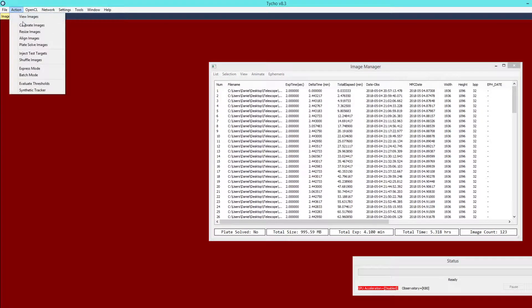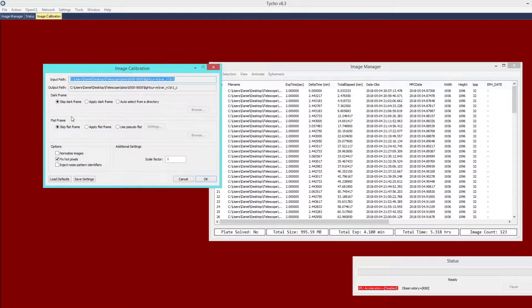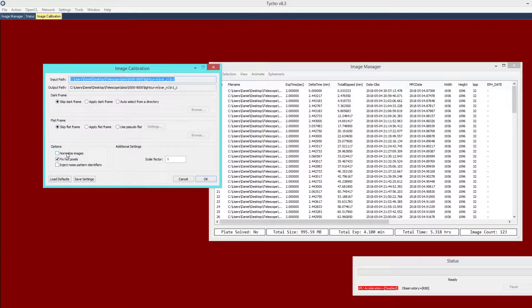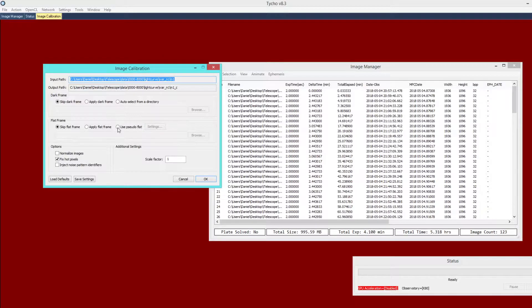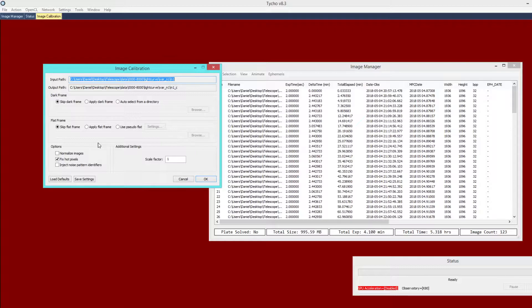I am going to choose action, calibrate images. For this data set I don't have any dark frame or flat frame available. Because it is photometry measurements that we want to create, we do not want to manipulate the signal. As much as possible we want to leave it undisturbed. Leave the option for normalize unchecked and make sure not to use pseudo flat. These options are great if you are working with the synthetic tracker, but for photometry purposes you want to leave the background levels largely unchanged.